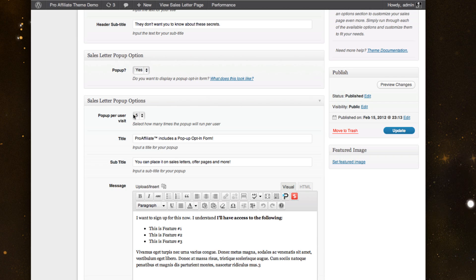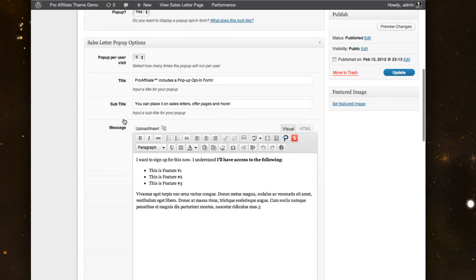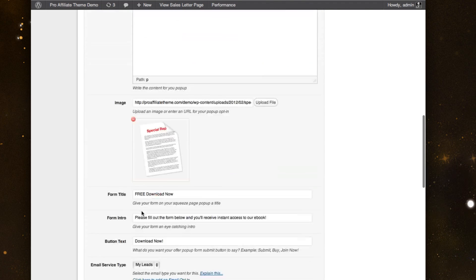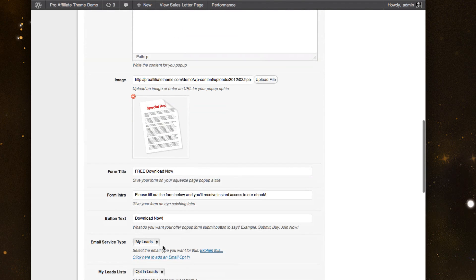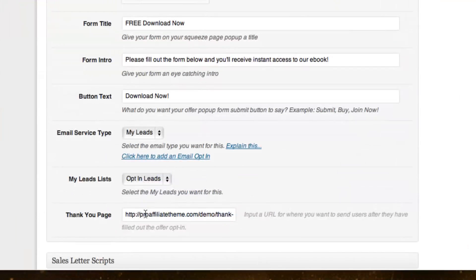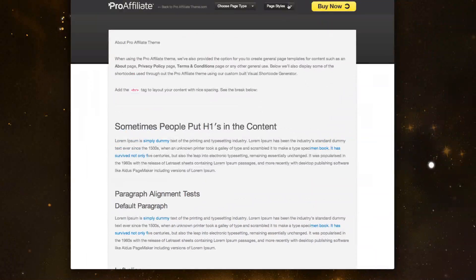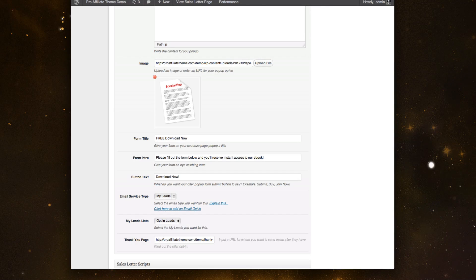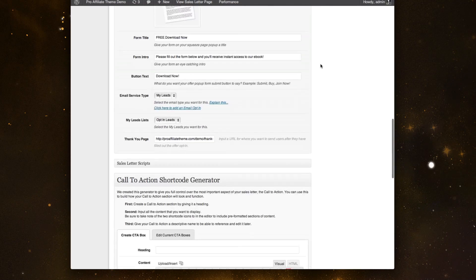And this allows me to have an opt-in pop-up when they arrive and I can build the whole thing right here custom to this page: title, subtitle, text, an image. I've built my form and I even provided a thank you page, which makes it nice to be able to see.